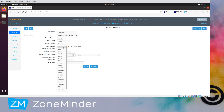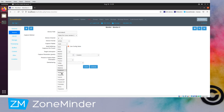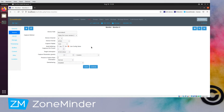Capture palette, we're going to leave as auto. There are options here that might give you better performance, but that's a whole level of complexity we're not going to get into today. The card has to support these options and not all do, so you can leave it as auto and hopefully ZoneMinder will pick something that works.